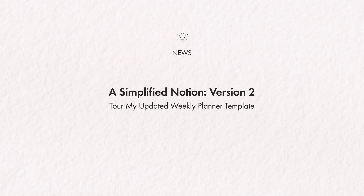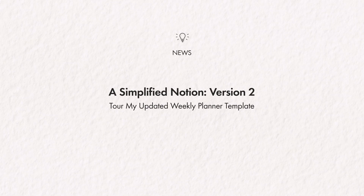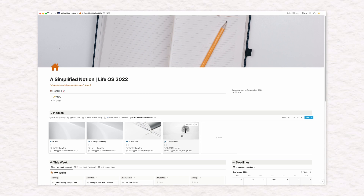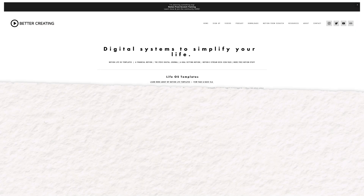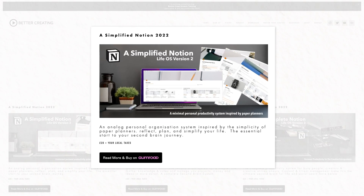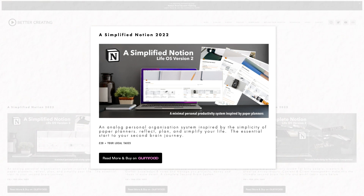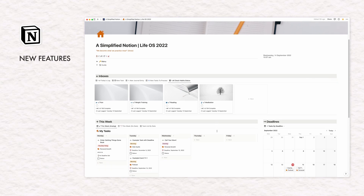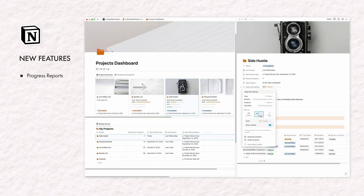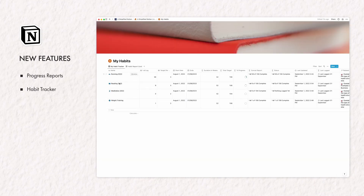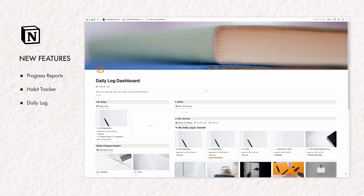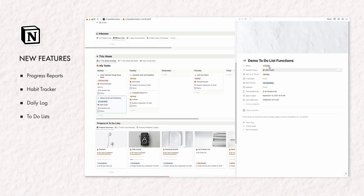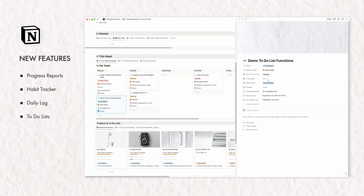There are two exciting new Notion productivity developments to talk about. First, this video is a tour of my updated Notion setup template — a simplified Notion version 2. It's become a smaller version of my complete Notion Life OS template and is now available to download. It features new project progress reports, a brand new habit tracker, a daily log solution, and a simplified approach to managing your to-do lists and projects in Notion.